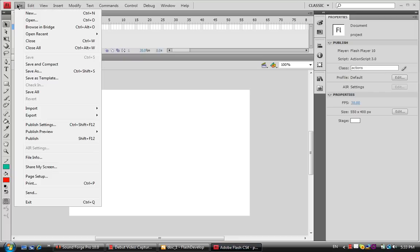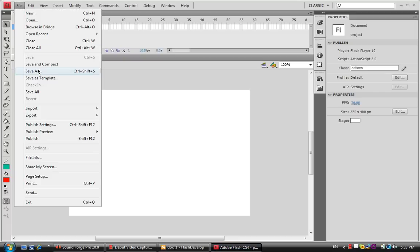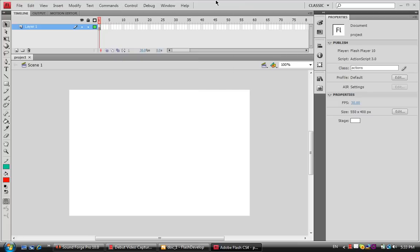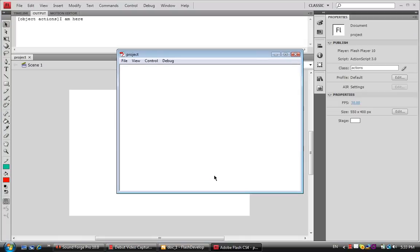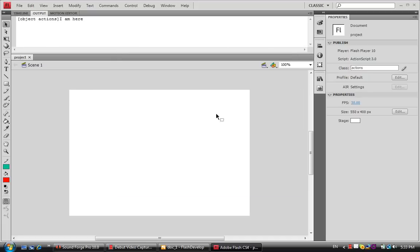Now we save this in FlashDevelop and save Flash. It's already saved, so all we have to do is press Ctrl+Enter to compile it. And there we go — 'Object Actions, I am here'.